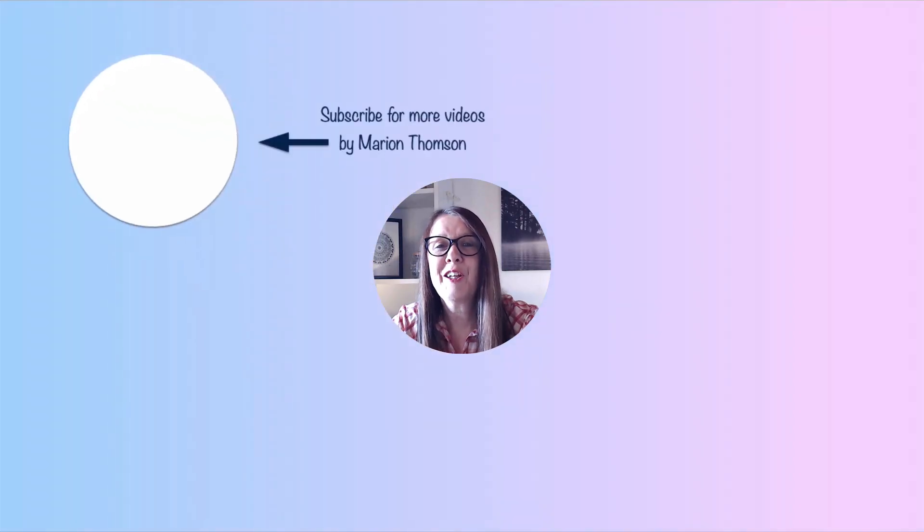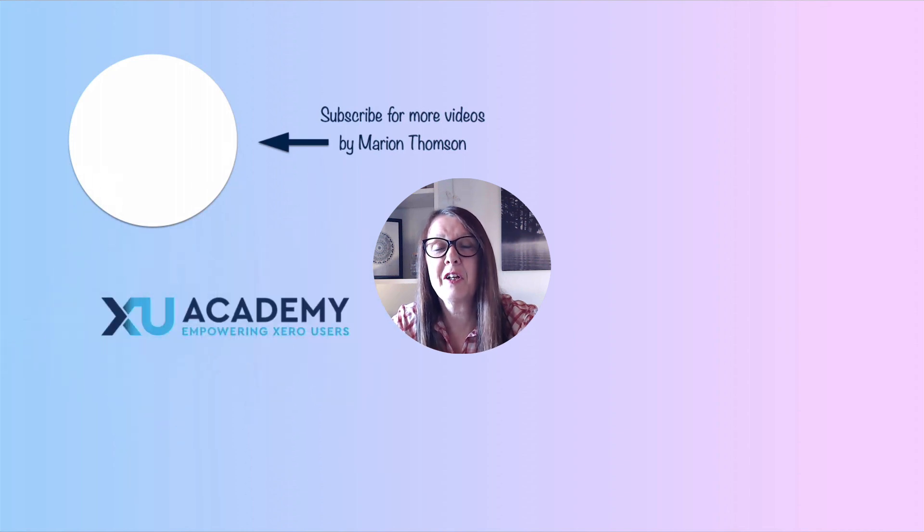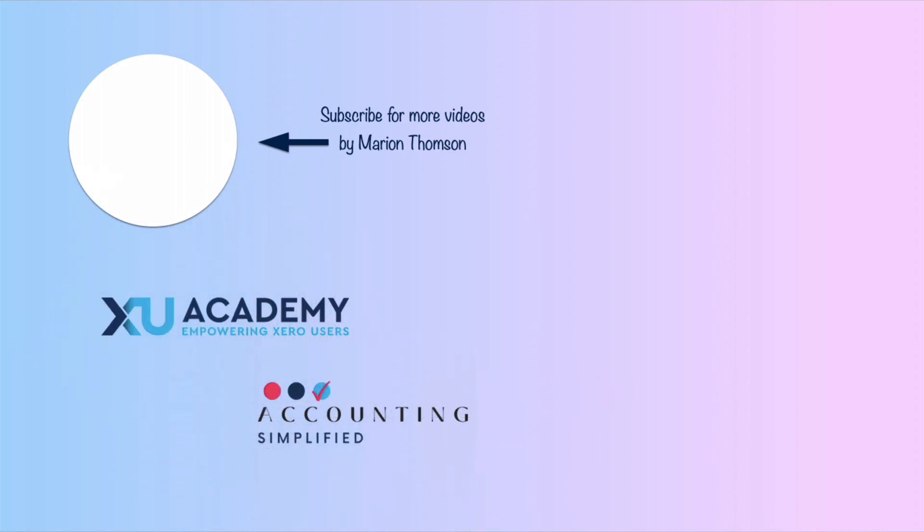I hope you find that useful. I'll see you in the next video. But until then, happy Xero-ing.